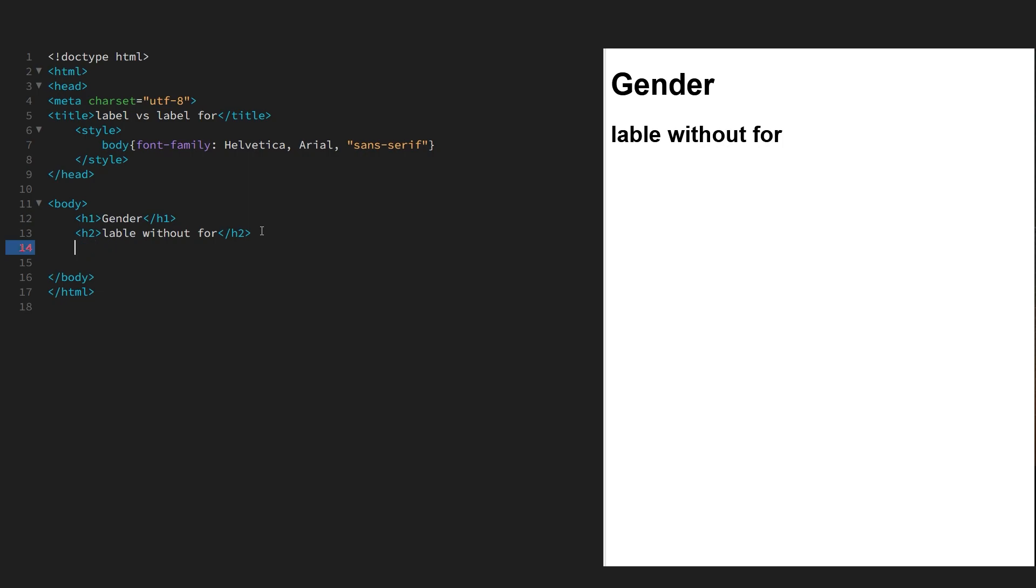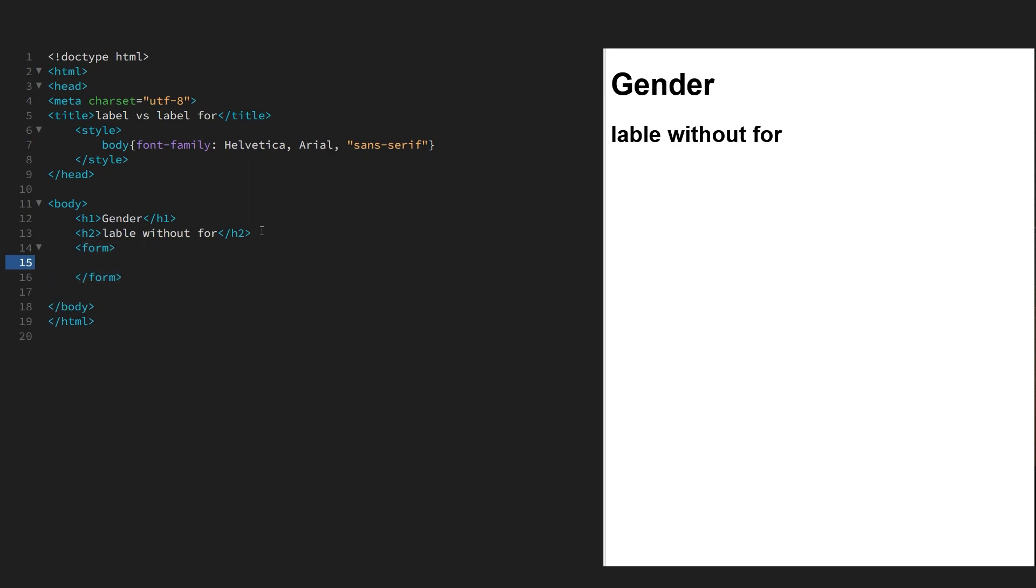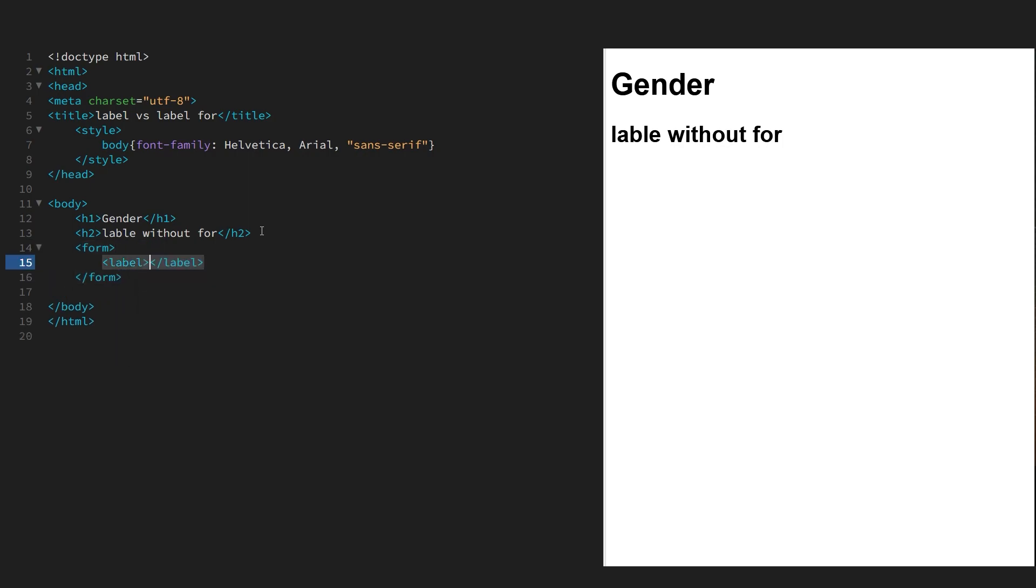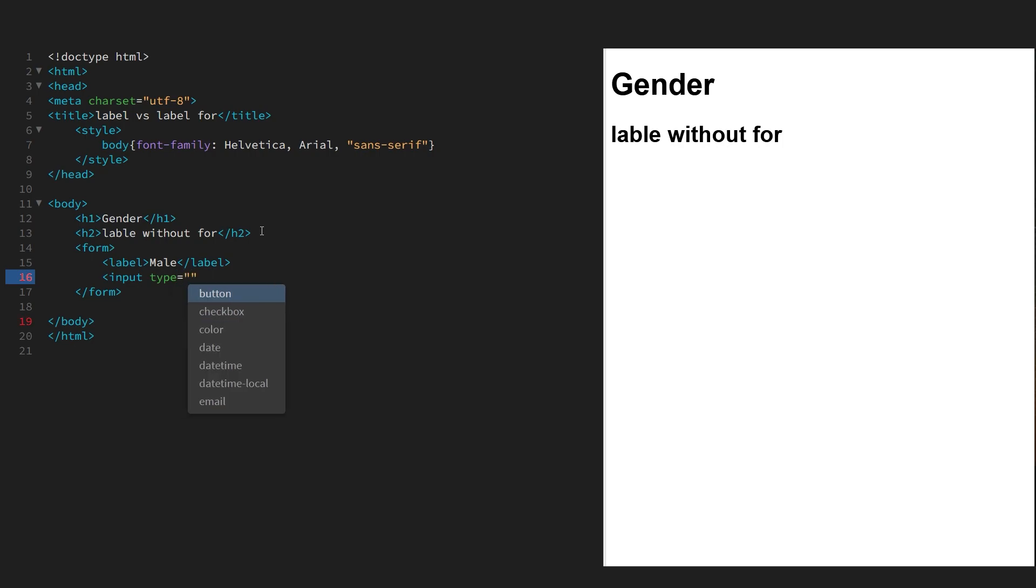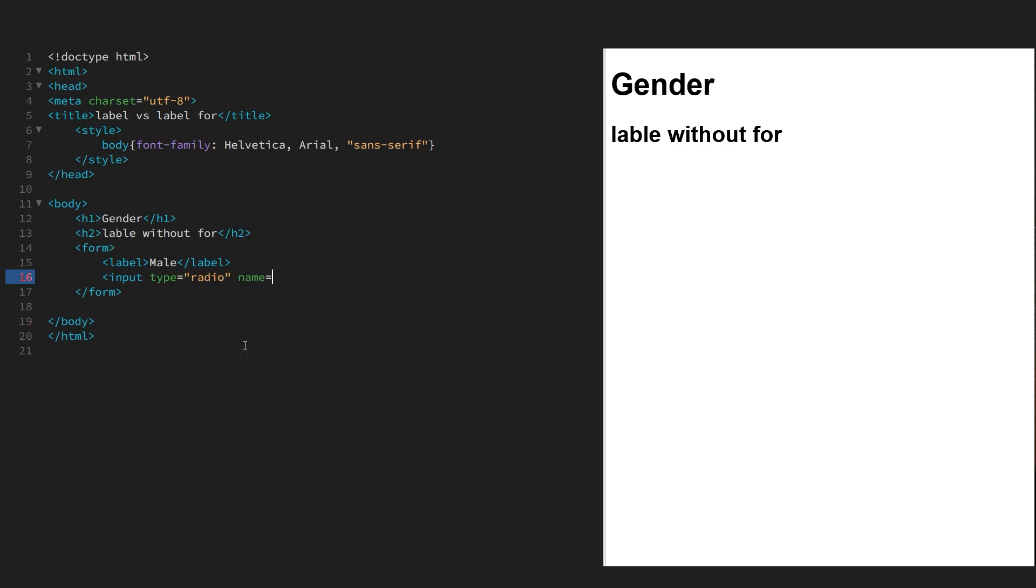The first label is going to be for male and its corresponding input like so.